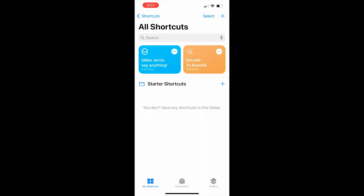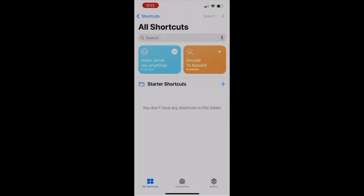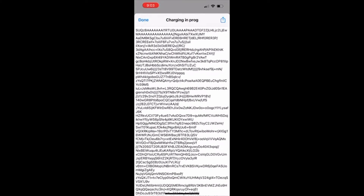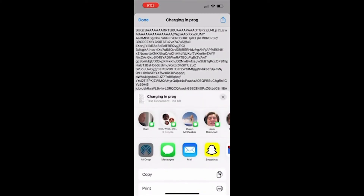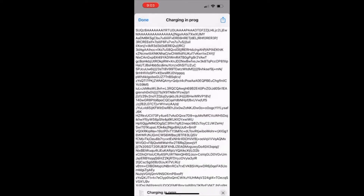Then you should click 'Encode to Base64.' It should be there as a file, and in the top right once you click on it, there should be that square and arrow sign. All you have to do is hit copy.